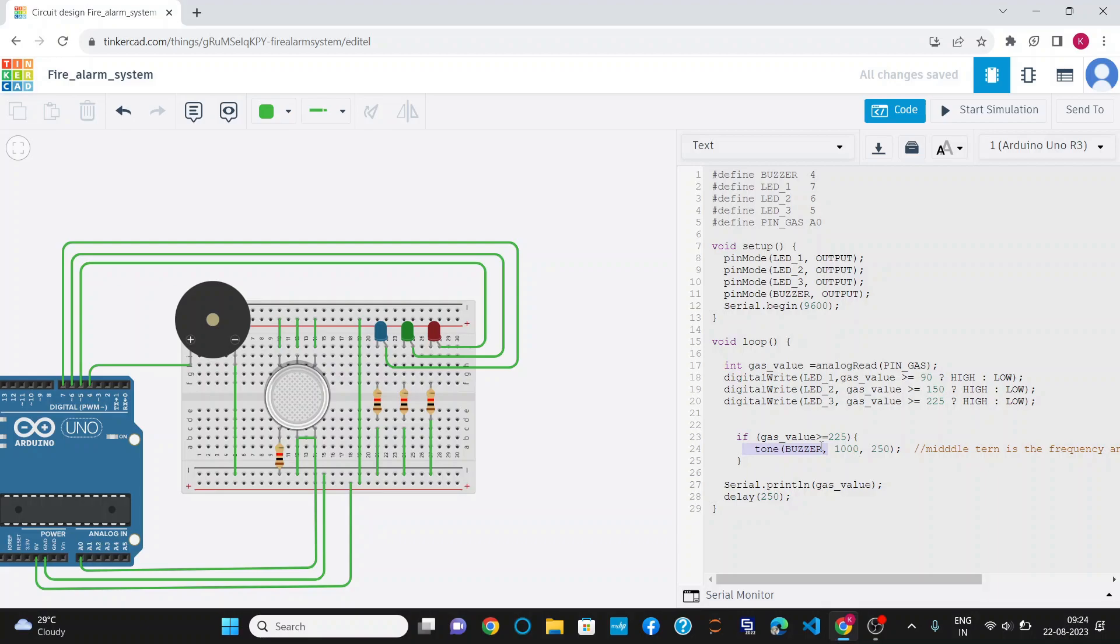I am also printing the same value in the serial monitor. That's all about the code. Now, I am going to simulate the project.